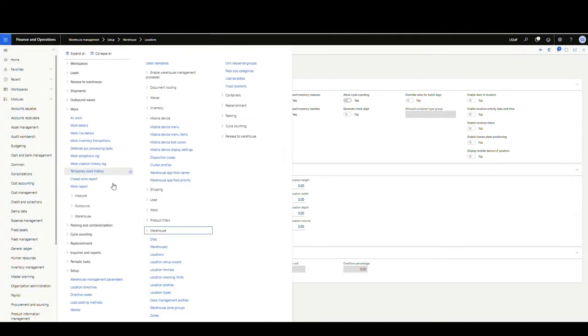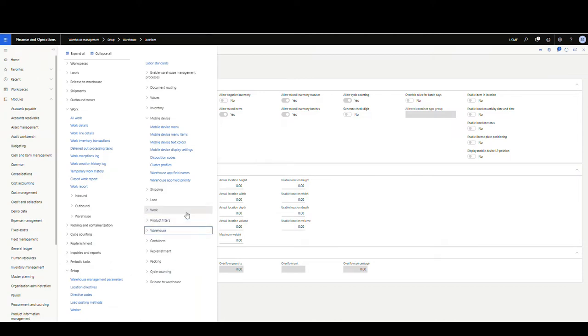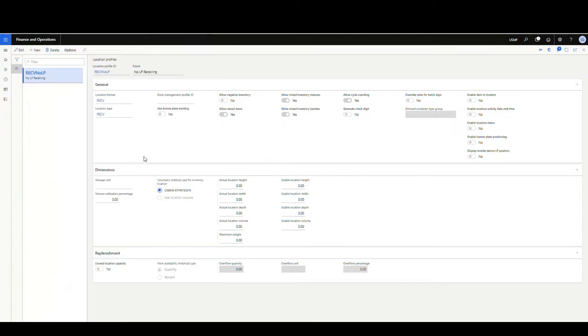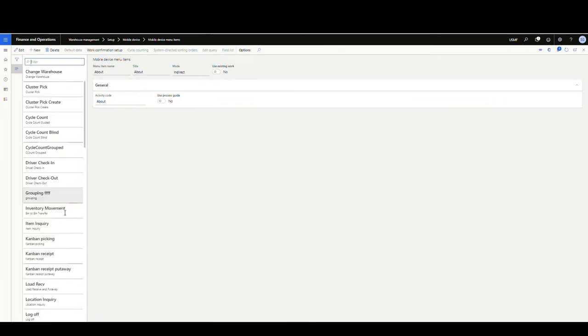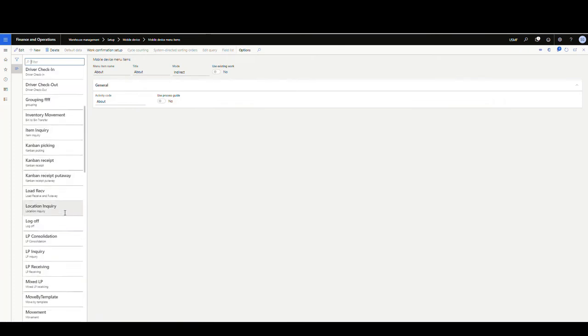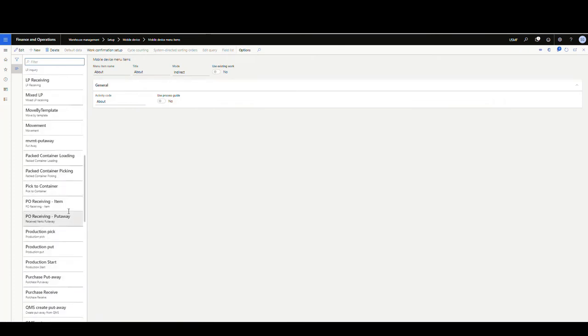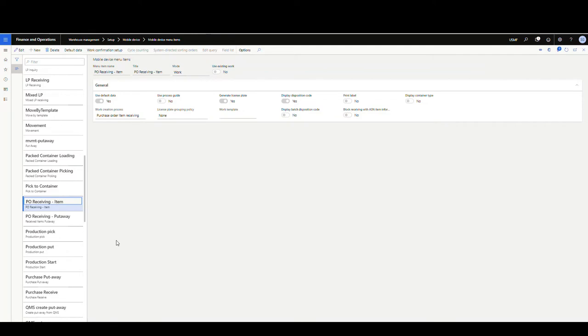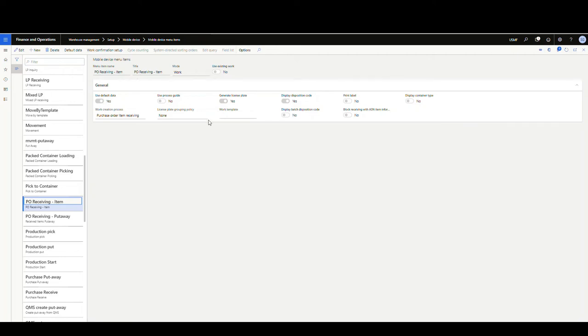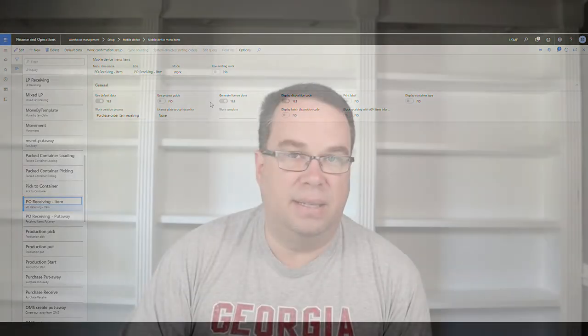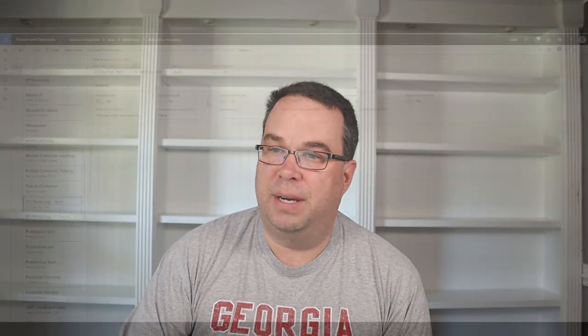So the next thing we want to do is we want to set up our mobile menus, mobile device menu. So if we go under setup, mobile device, mobile device menu items, and we go down and we take a look, I've got an item here set up called PO receiving item. And you do want to go ahead and use the work mode. So we're not generating work here, but we'd still need to use the work mode just to get the PO receiving to work. So work mode. And then you're going to do purchase order receiving. Make sure you use default data. Make sure you have checked use default data. And notice I do have checked generate license plate. Again, this is just so it doesn't ask me in the mobile device.